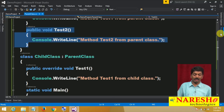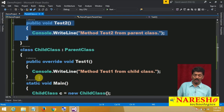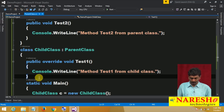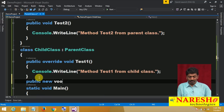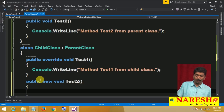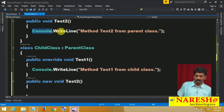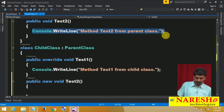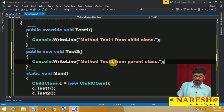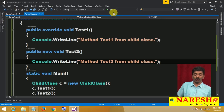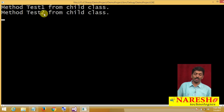Yes, it is possible. To do method hiding, write: public new void Test2. Inside it, copy the same message and change it to "Method Test2 from child class". Watch — the output has now changed. So both approaches do the same thing: re-implementing a parent class's method under the child class.